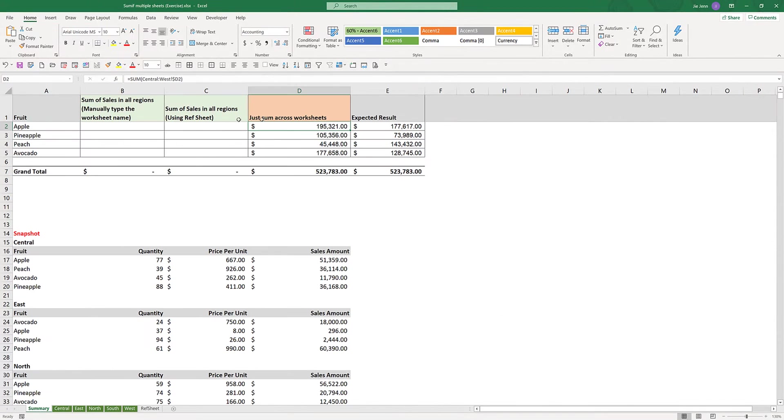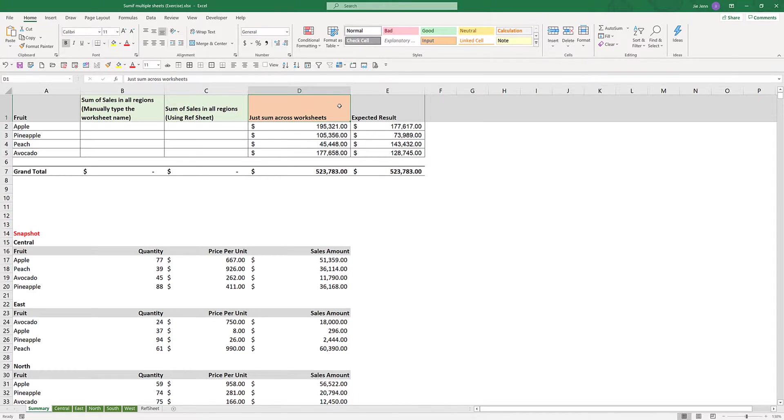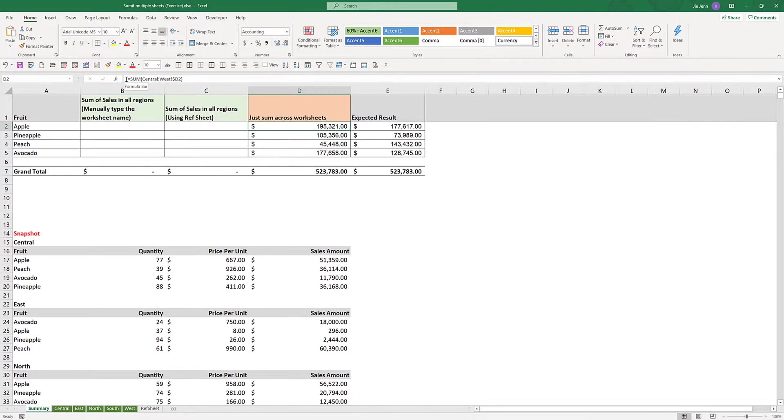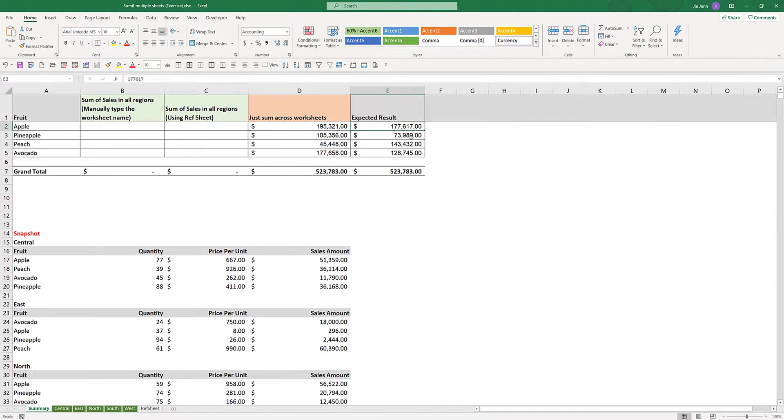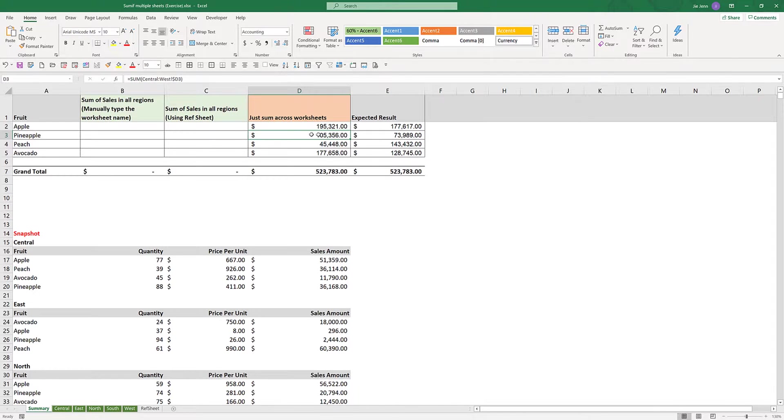If we try to apply the SUM function across multiple worksheets, we're going to get incorrect results. In column D are the numbers returned from applying the SUM function, and column E is the expected result. My expected result for apple should be 177,617, and for pineapple should be 73,989, which is different from the numbers in column D.